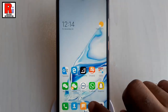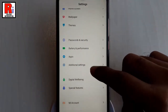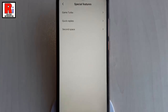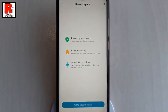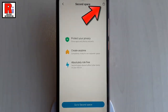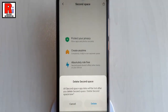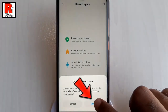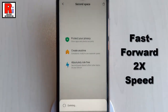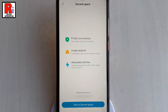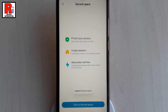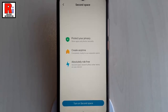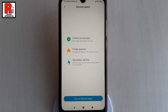If you want to delete the second space, go to the Second Space option from your settings again. You will find a Delete or recycle bin option at the top right corner of the screen — tap on it. A confirmation menu will pop up from the bottom; tap on Delete. The second space is deleted successfully.